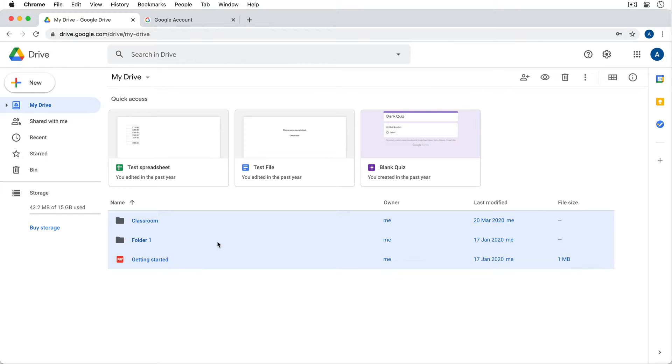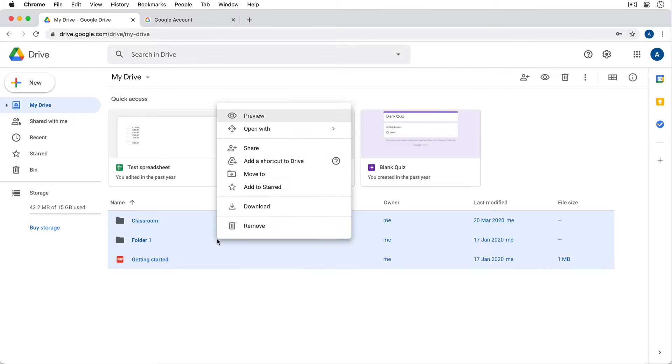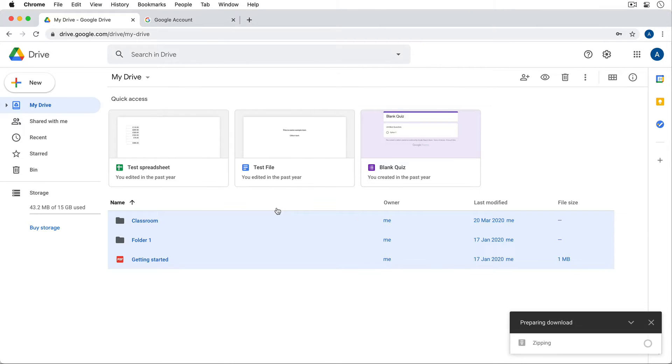Once I've selected all the files and folders in my account, I can right click and then I can click on download and notice that it prepares a zip download and it will download them to my computer.